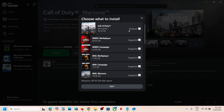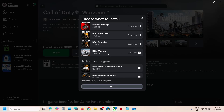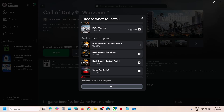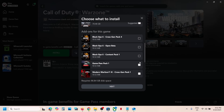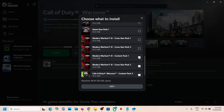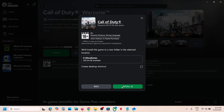Note: Here you can see the base game is required. If you don't want Modern Warfare 3 campaign, BO6 multiplayer, BO6 campaign, or BO6 Warzone, you can uncheck those boxes — just keep Call of Duty Warzone and Content Pack 4. Click Next, then Install.